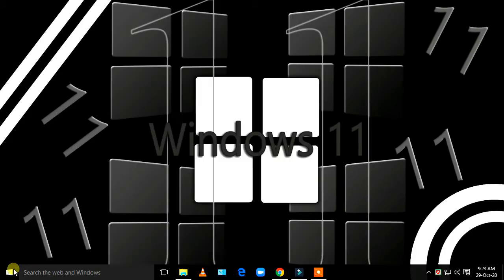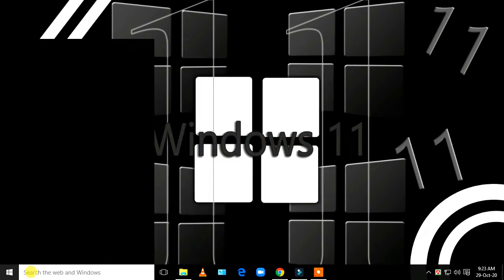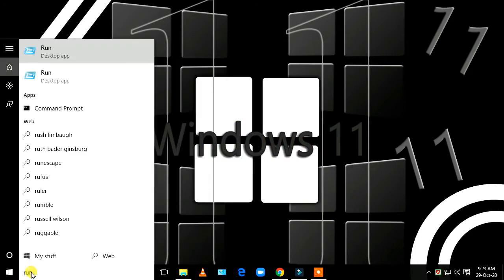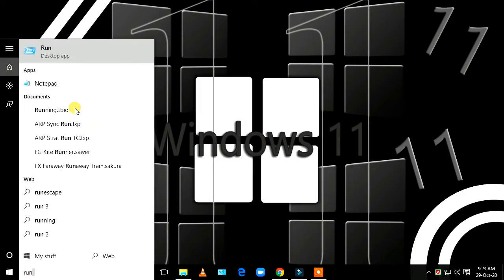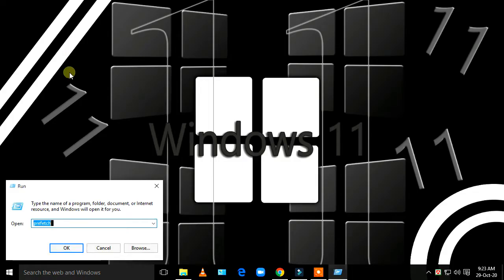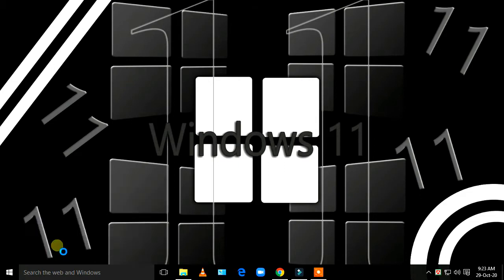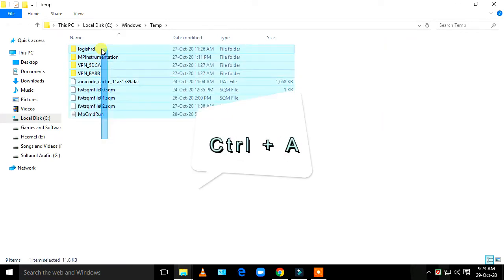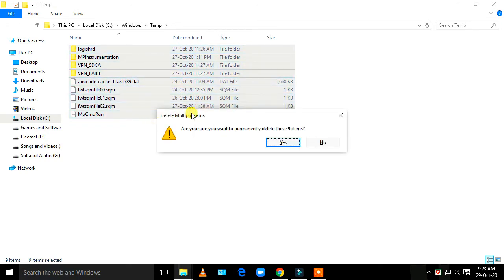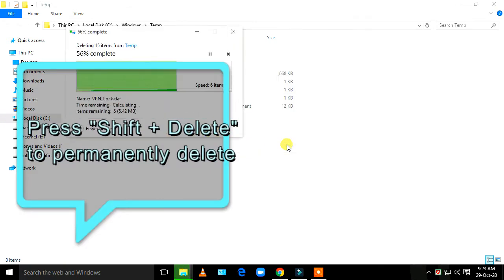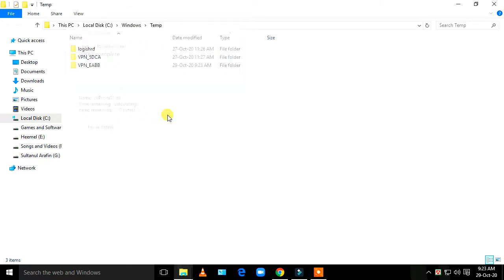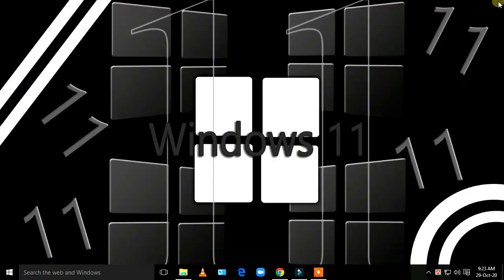First of all, click on the Start menu and type 'run'. After opening Run, type 'temp' and then select all the temp files by pressing Ctrl+A. To permanently delete these files, press Shift+Delete, then click OK.